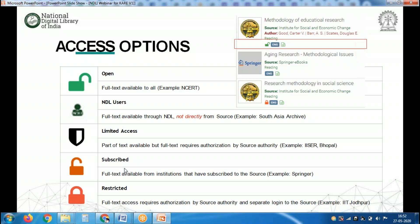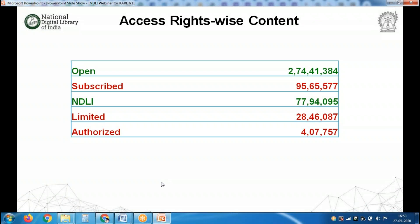If you want the full text and your institution has subscribed to IEEE or Springer, then from the NDLI database you can navigate to these resources and download them. If your institution has not subscribed, you may not have the full text. The fifth access option is restricted — for example, IIT Jodhpur has given content only for internal consumption, not for external users. Open resources total 2.74 crore and NDL-like resources are 77 lakh, giving 3.62 crore full-text resources you can download without paying a single penny for educational purposes.